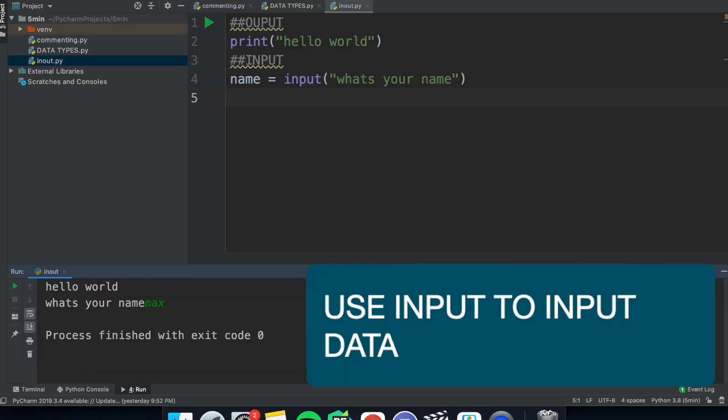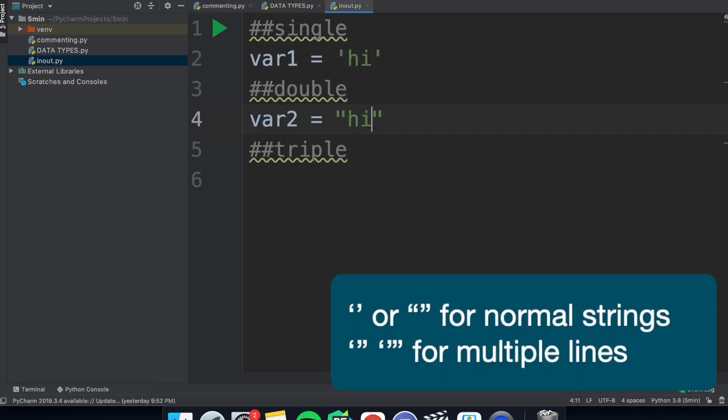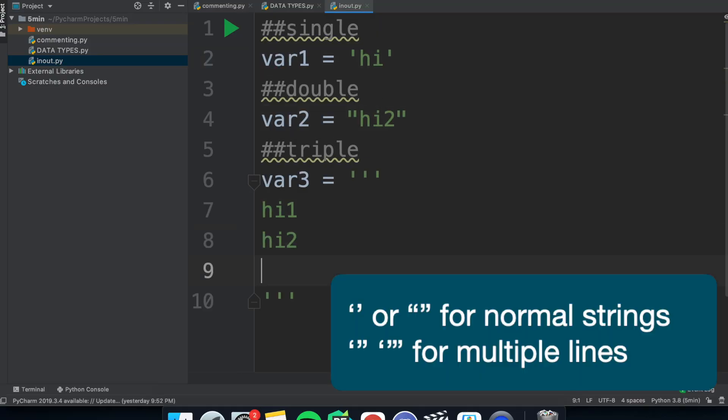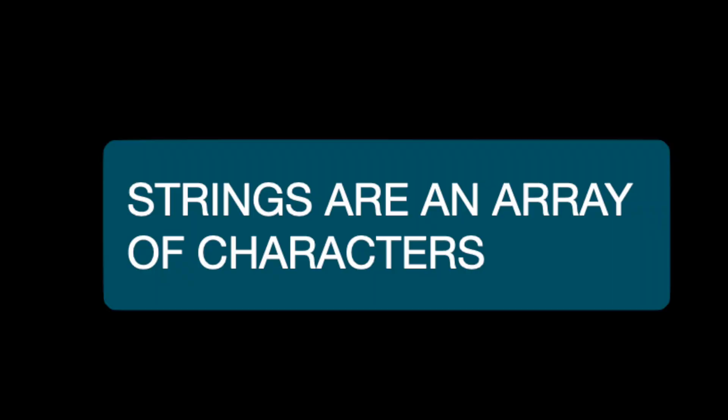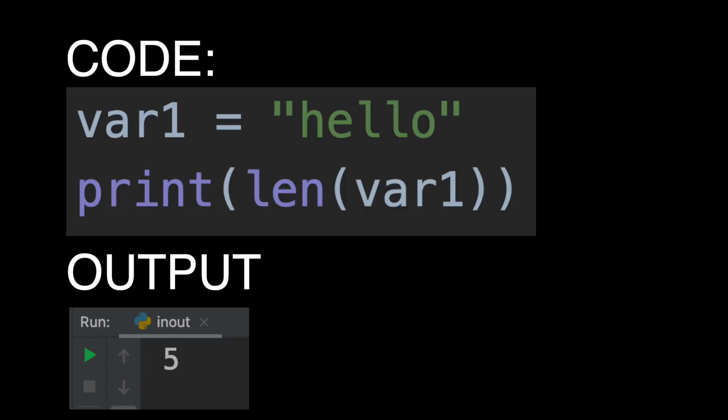Now continuing on with the data types, strings are assigned with either single, double or even triple speech marks if you're trying to assign multiple lines. There are many unique ways to rearrange strings which is called string manipulation. Here's some quick theory. Strings are arrays of characters so you can get certain characters with square brackets and the number of characters in the string just like an array.